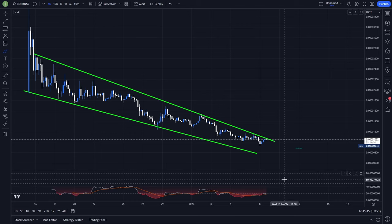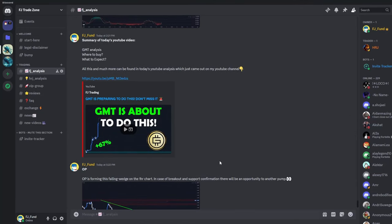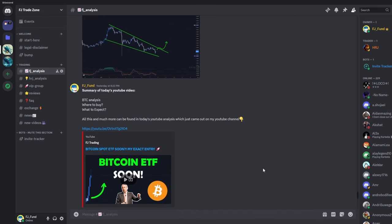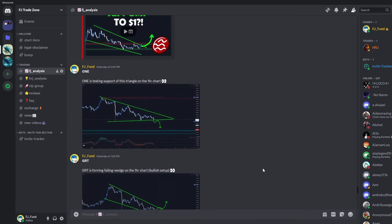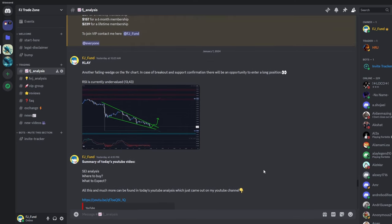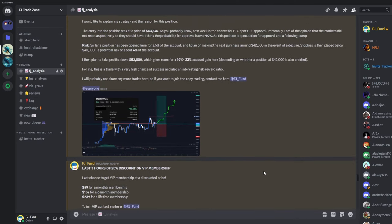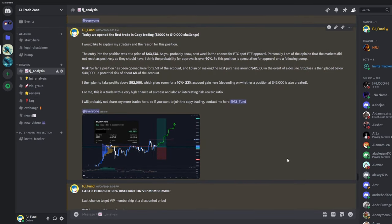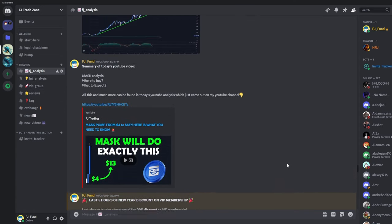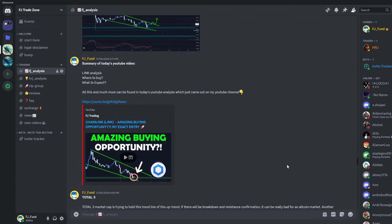If you are interested in the exact trade that I'm planning to take here, definitely watch this video till the end. Before that, I'd like to invite you to my Discord trading group where I share everyday crypto analysis on Bitcoin and other altcoins I'm currently watching. If you want to copy my exact trades or just follow my analysis, the link to join is in the description or in the comments.